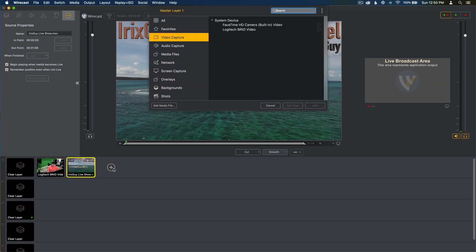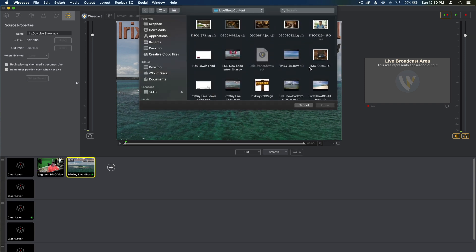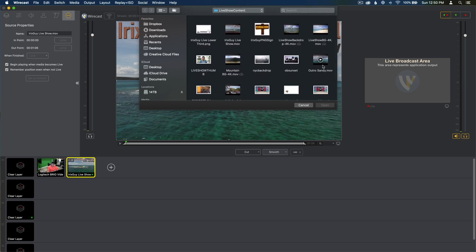Then I'm going to do the same thing. I'm going to hit plus sign, Add Media File, and then I'm going to select the outro, which is right here, Outro Sandy.